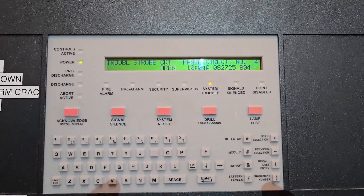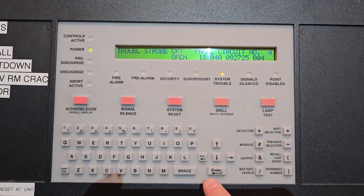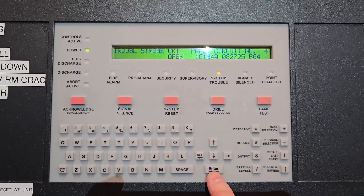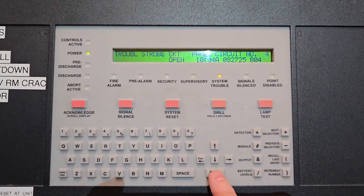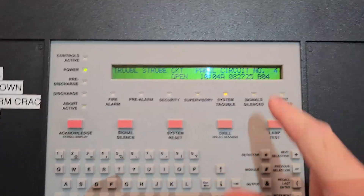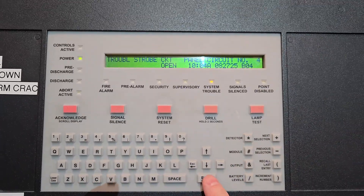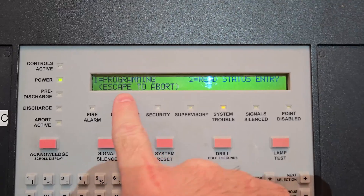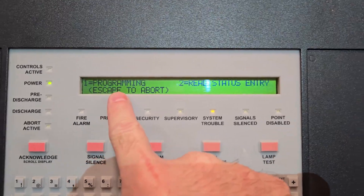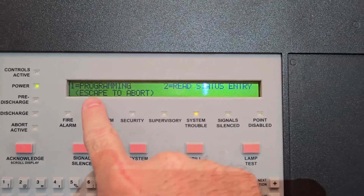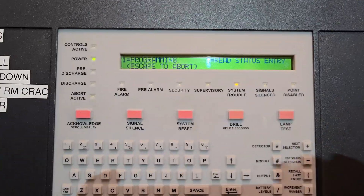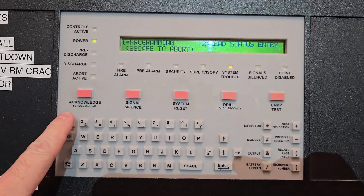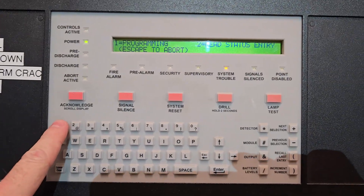To access the menu and get to the disable functions, you're going to use the keypad and go to the Enter button. The screen information is going to change when I hit it. Now I'm in the menu — it asks if I want to go to programming: press one for programming, two for read status. I'm going to hit number one for programming.